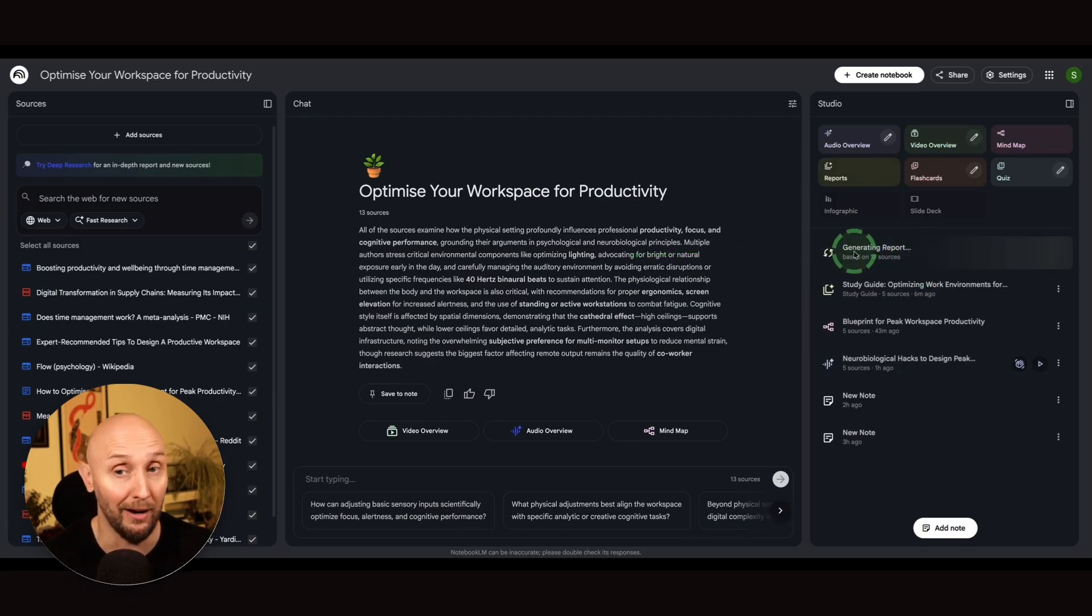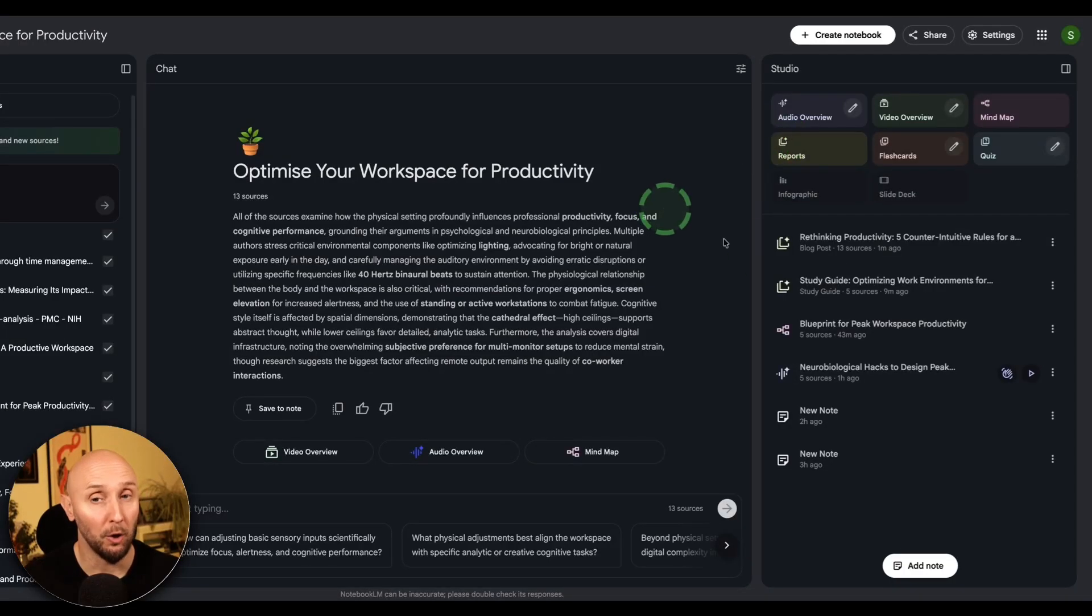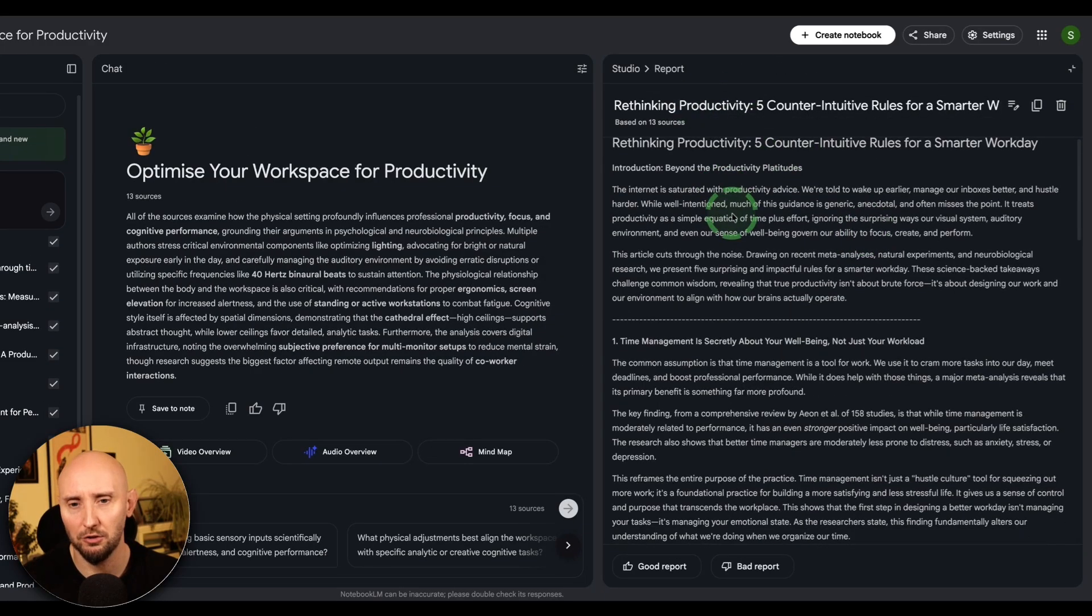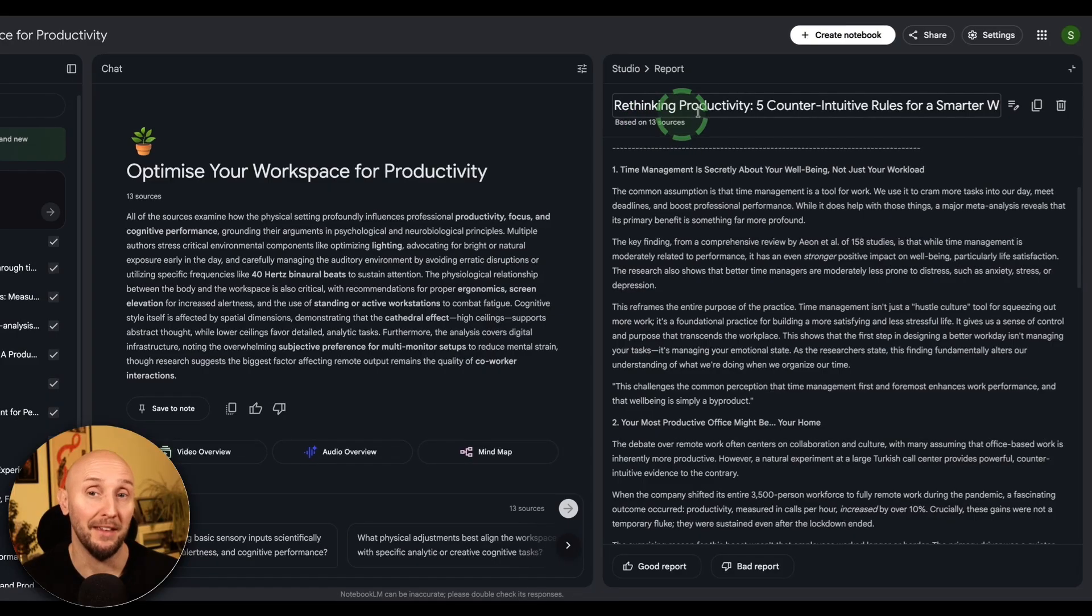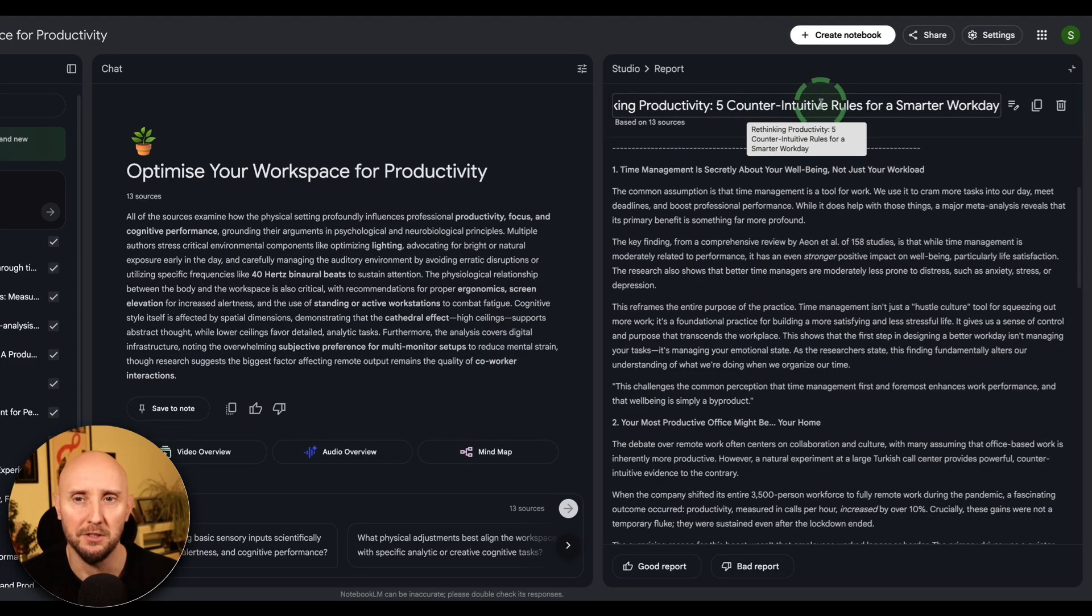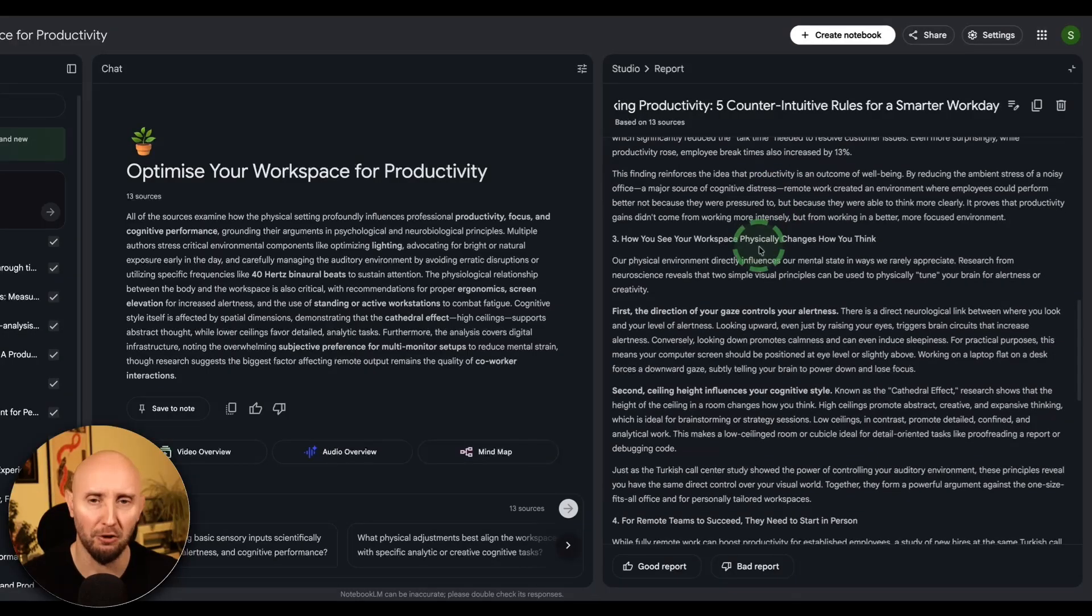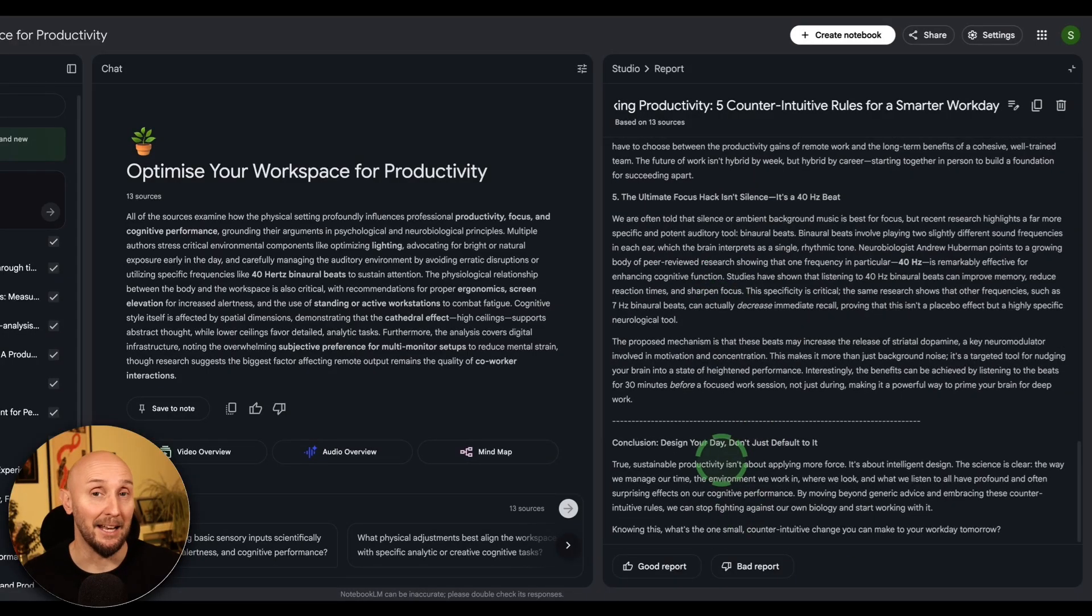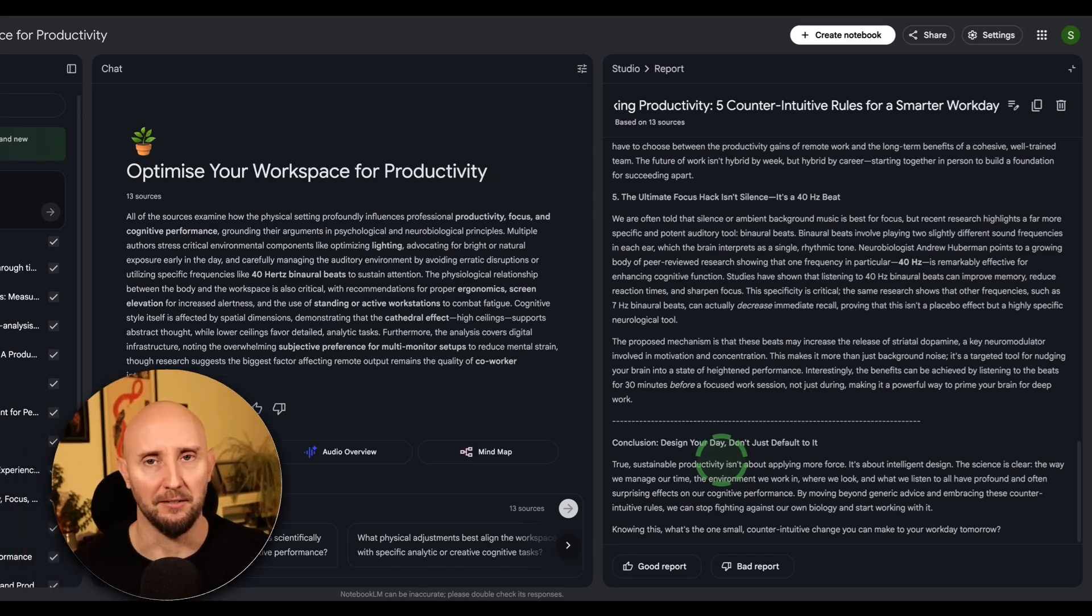And again, this doesn't take very long at all. Okay. So now Notebook LM has created our blog post. And if I click on this, we can see what our blog post looks like right here. So the title is Rethinking Productivity. Five counterintuitive rules for a smarter workday. And Notebook LM has broken up our content into different sections. And there's our conclusion. So super handy and a massive time saver for creating content.